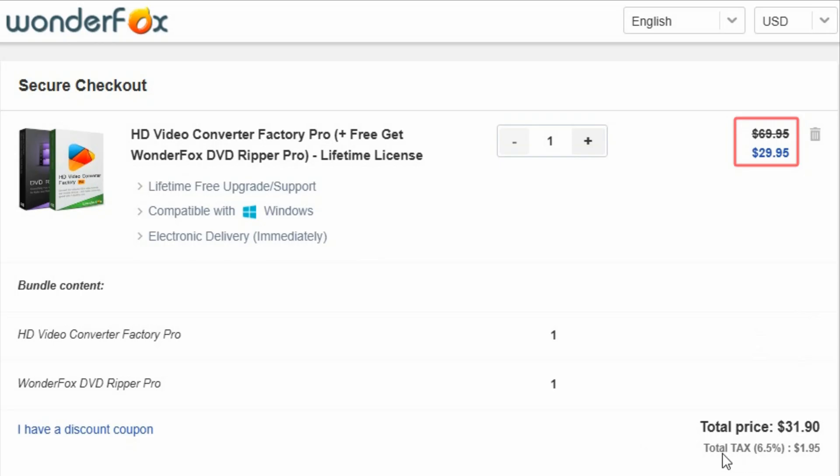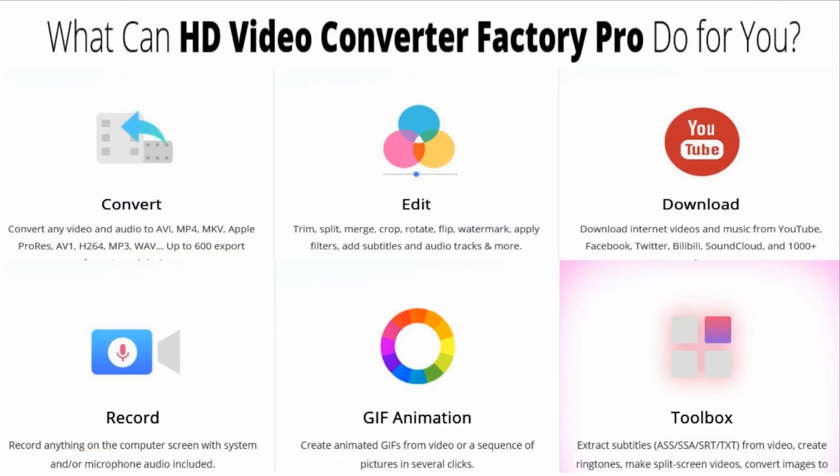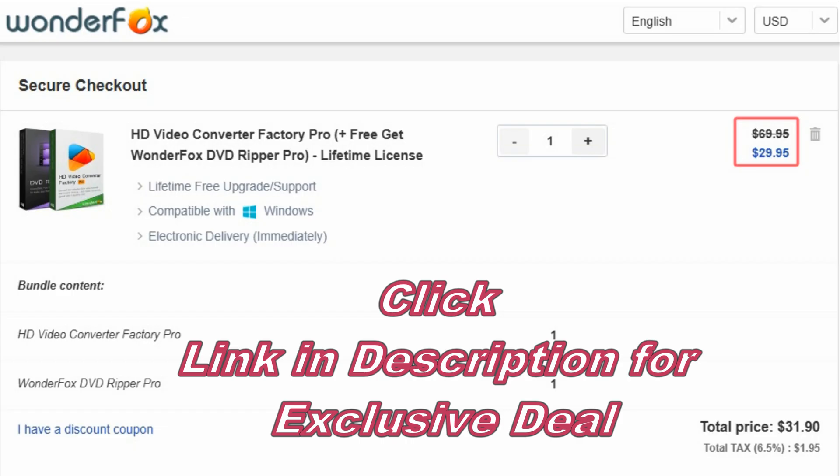Now tax will vary per state. Real quick guys, what you can do with HD Video Converter Factory Pro - you're going to be able to convert files, edit, download from YouTube, record anything from your computer screen, GIF animation, and toolbox. I plan on making a video about this soon, but you can convert up to 600 formats. That's amazing. So this is going to pair nicely with DVD Ripper Pro. Do not pass up this bundle. Thanks for watching. Please subscribe to the channel and look out for more video reviews and tutorials. Have a great week, guys.